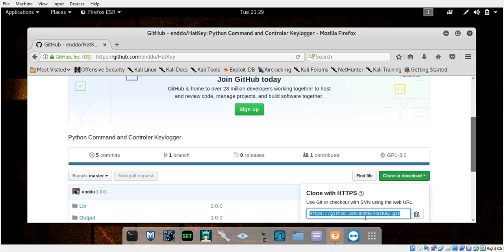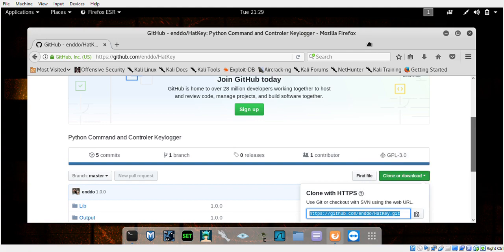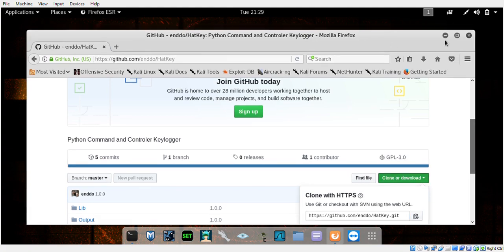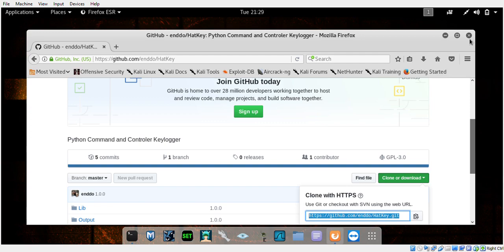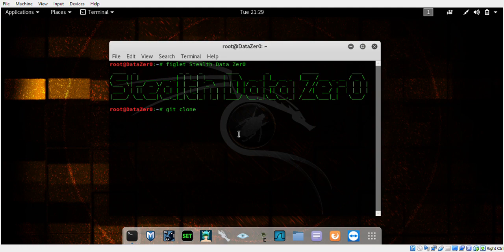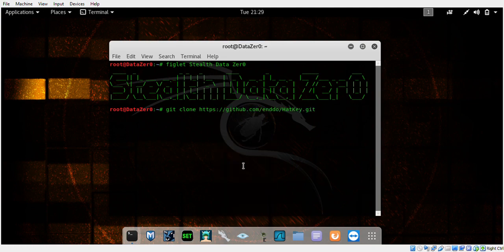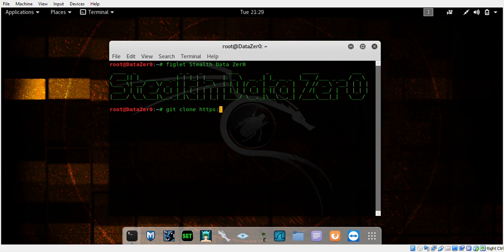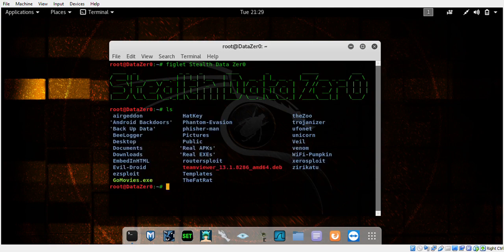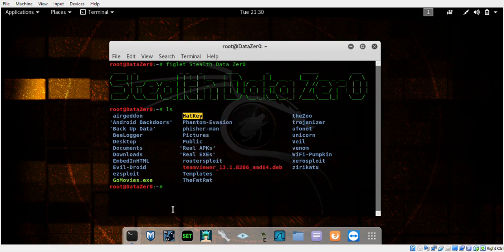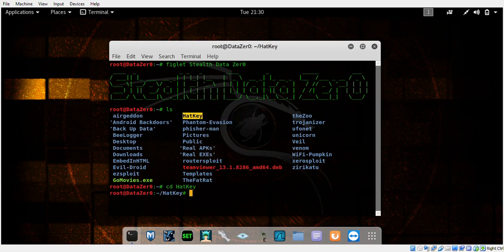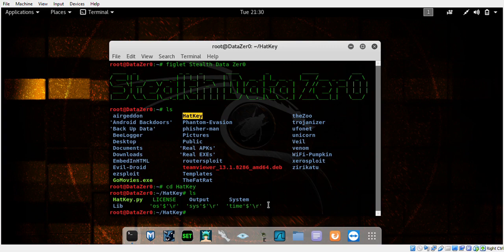Type git clone and hit enter. That will take a few seconds to download. Then you need to type ls to list the contents of your root directory and find Hacky.